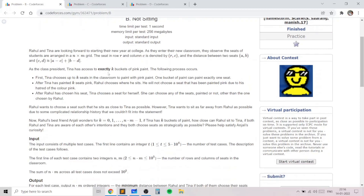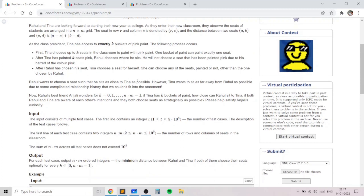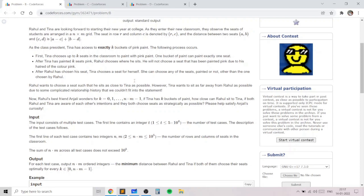Tina is the class president. She chooses exactly K buckets of pink paint and paints K seats with those K buckets — each bucket goes to exactly one seat, so there are exactly K seats which are painted. After painting those K seats, Rahul chooses to sit at a place which is not pink. Then Tina chooses to sit at any place — it can be pink or not pink. The pink color ensures that Rahul should not sit there. Tina wants to maximize her distance from Rahul, while Rahul wants to minimize the distance to Tina, using Manhattan distance.